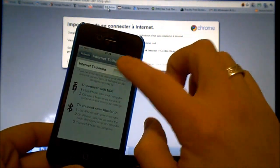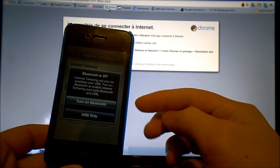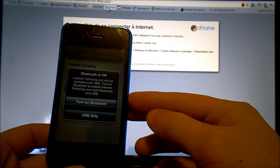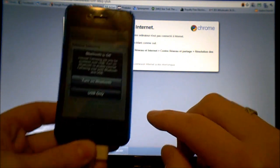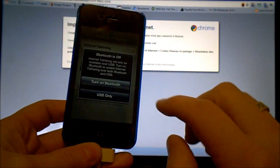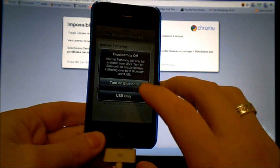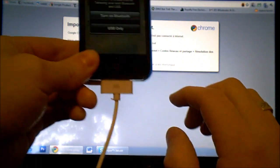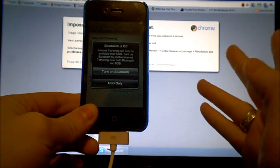Then I have to enable it and it asks me if I want to turn it on with Bluetooth or by USB only and since I'm just connected with my USB cable I'll just click on USB only.